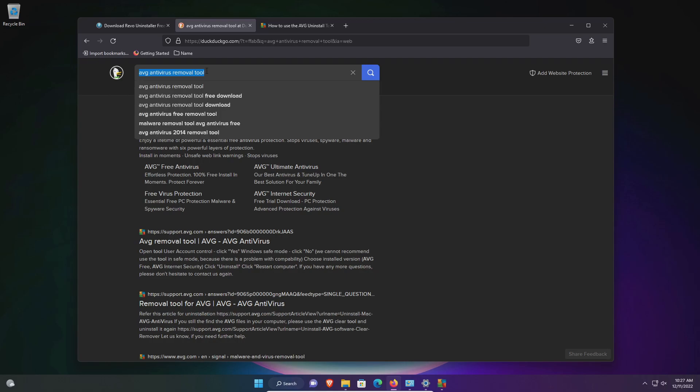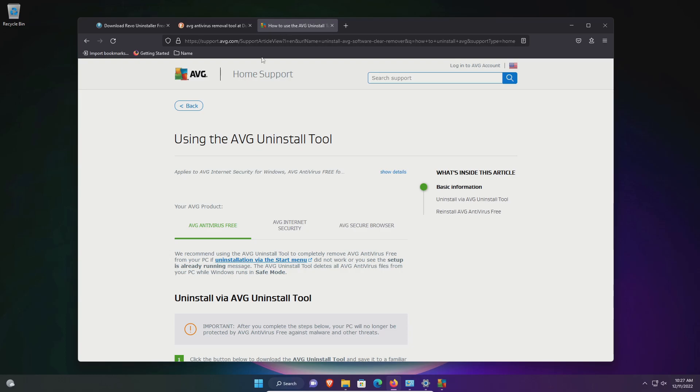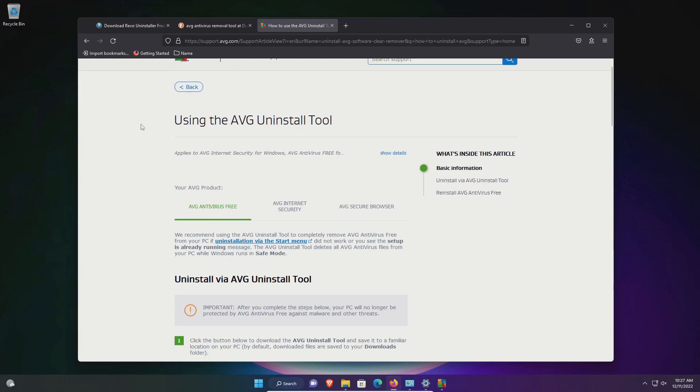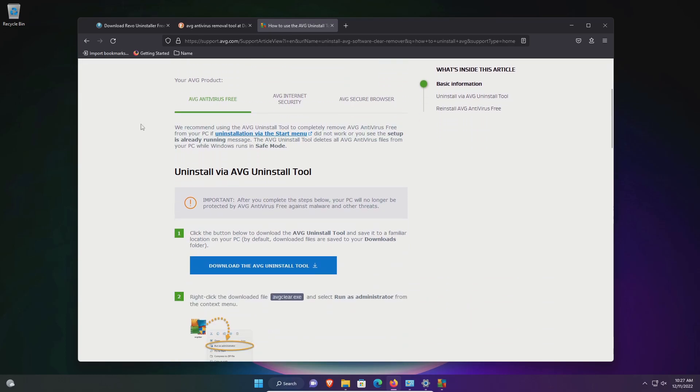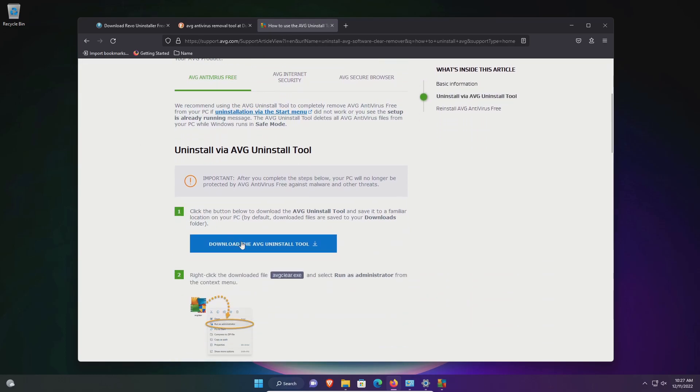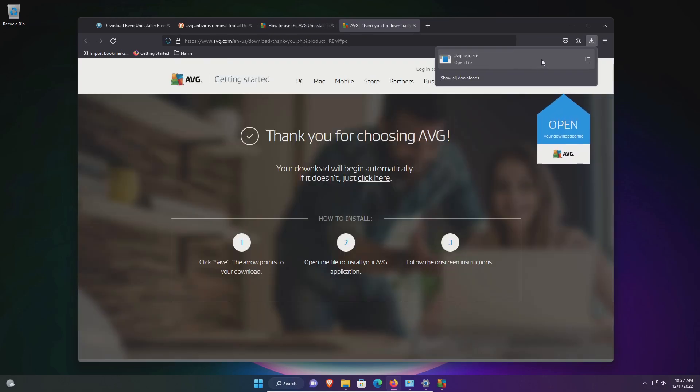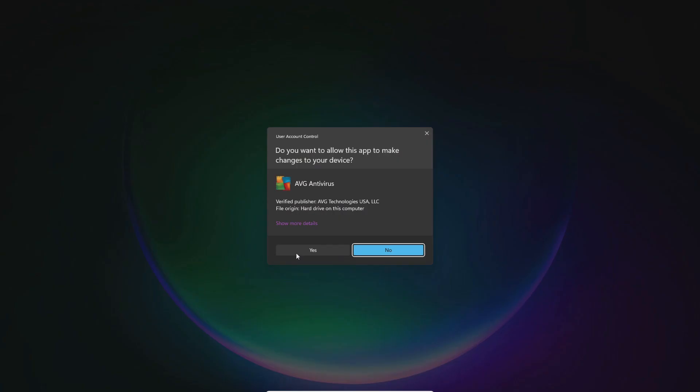If you have any problems finding it you can also reach out to their support line. Once you find it, it's going to look something like this. Usually it will have instructions and it will ask you to download the uninstaller, which we will do right now. We will run the download and click yes.